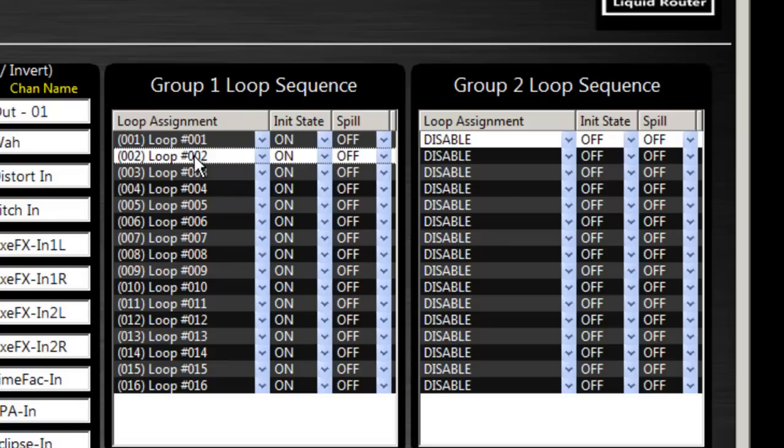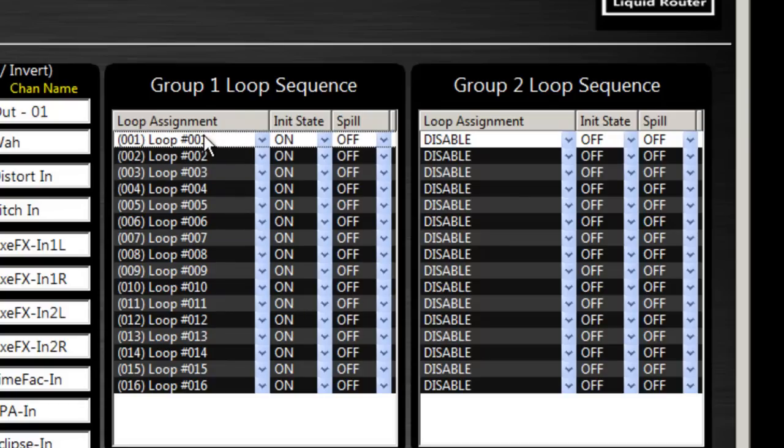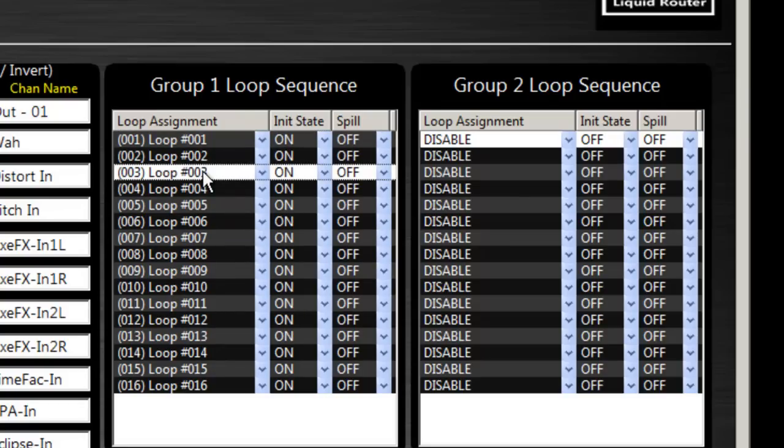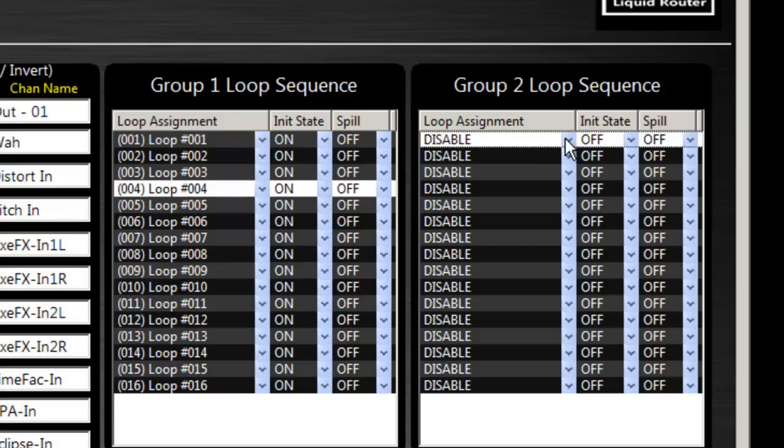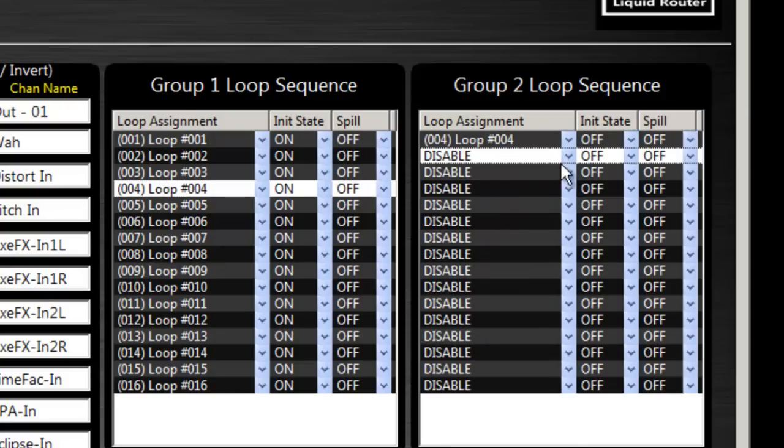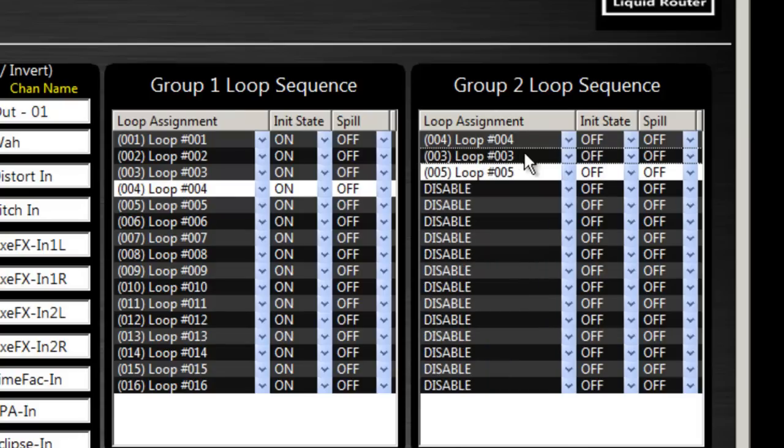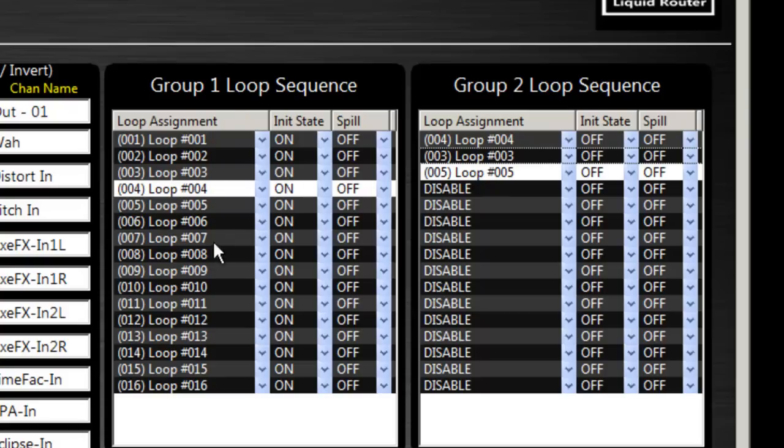And if number three was off, then it'll jump to four and so on and so on. If you have multiple groups, they basically act like one group, but they're independent. So you can have your own set of grouping here. And then as you're jumping from loop to loop, if you go from, in this case, four to three to five as your global setting, then if I shut off three, it'll jump from four to five and so on. So the Liquid Router will automatically reprogram on the fly as you're turning things on and off with MIDI commands or using the front panel. So these are your defaults.